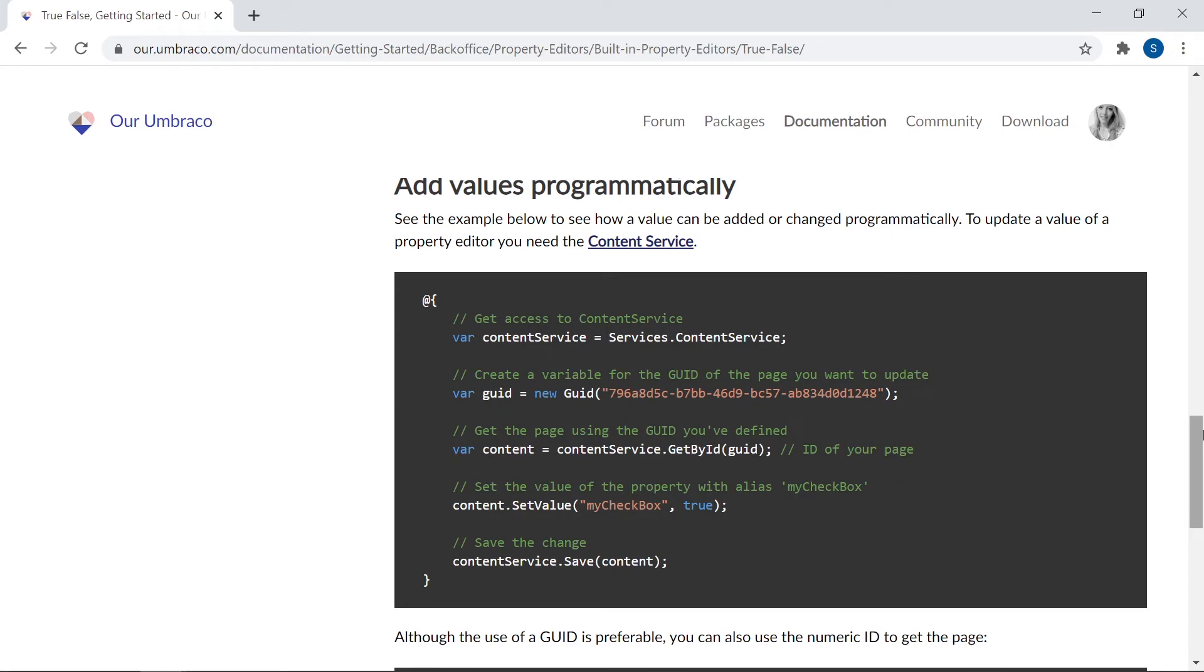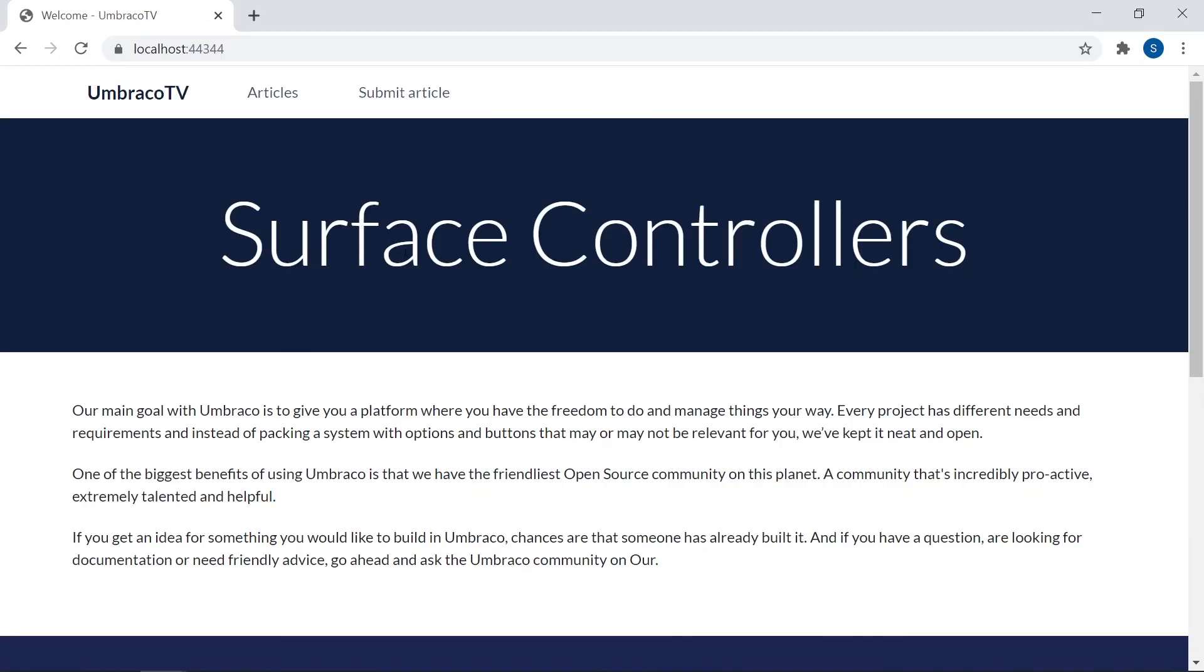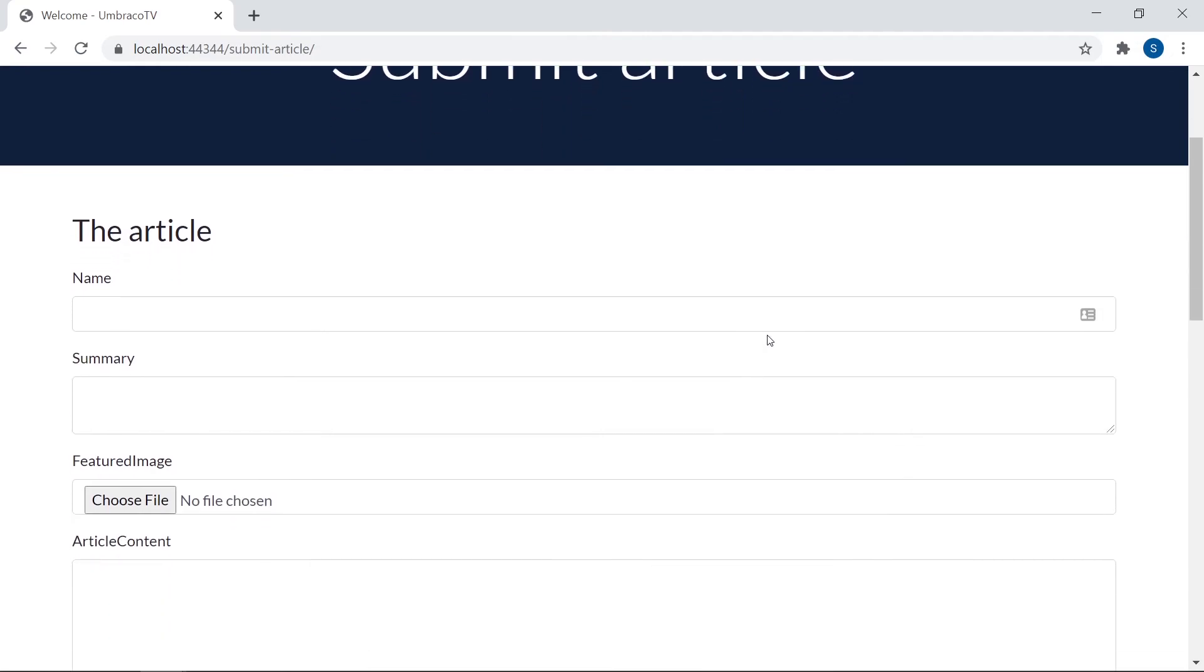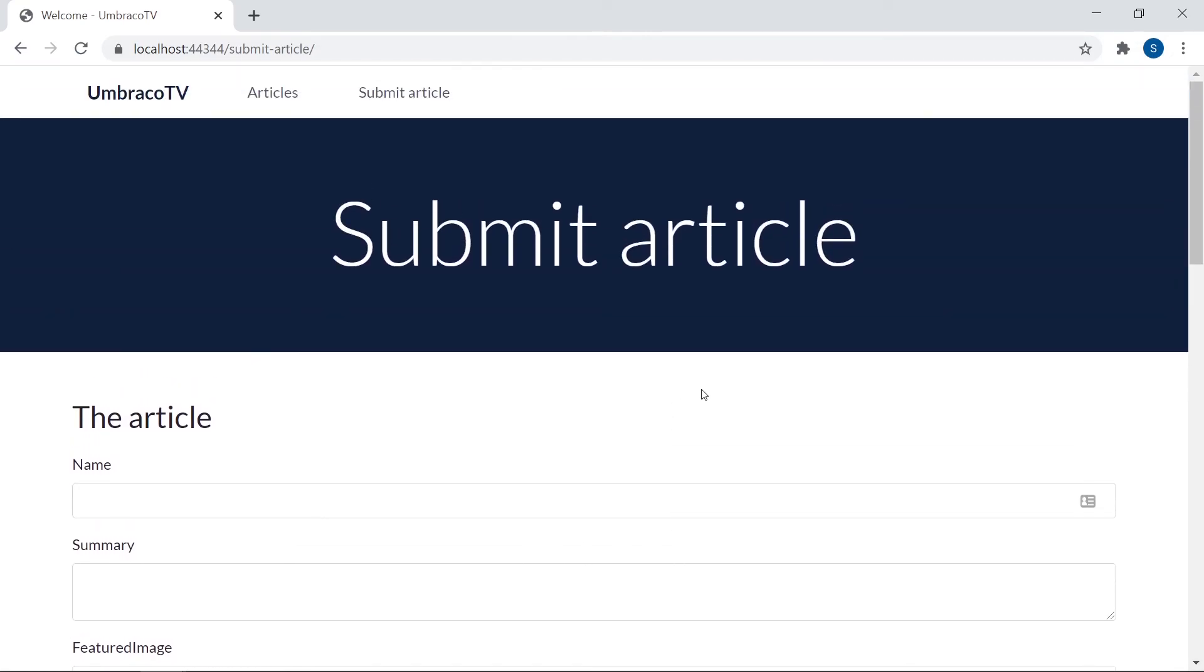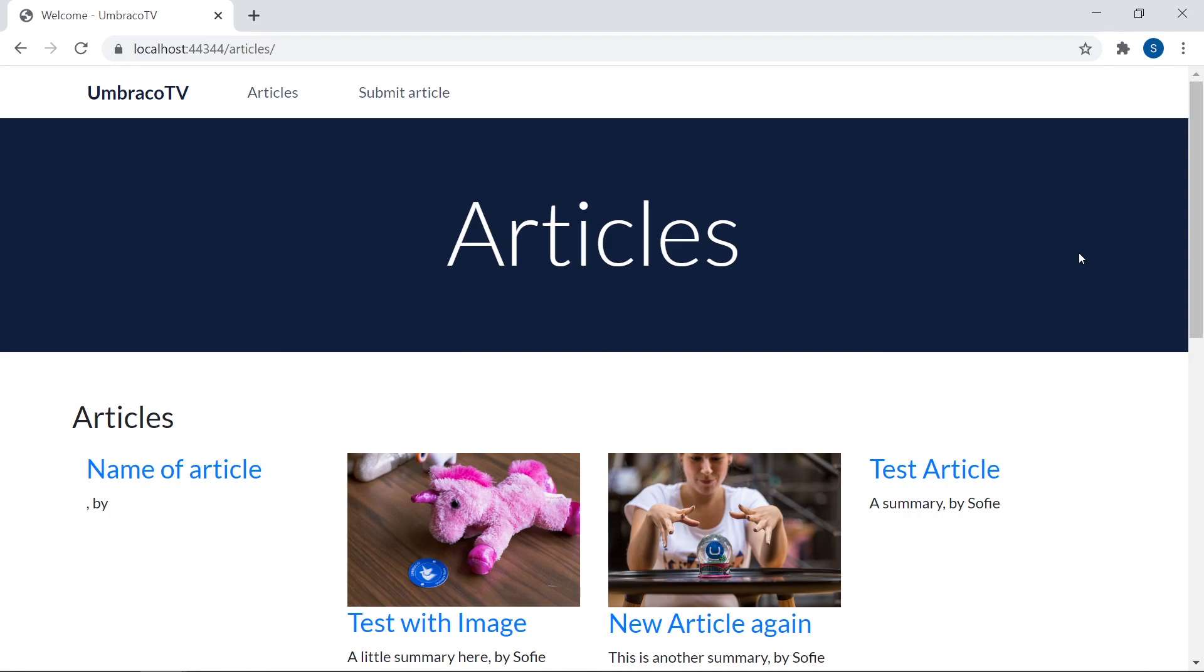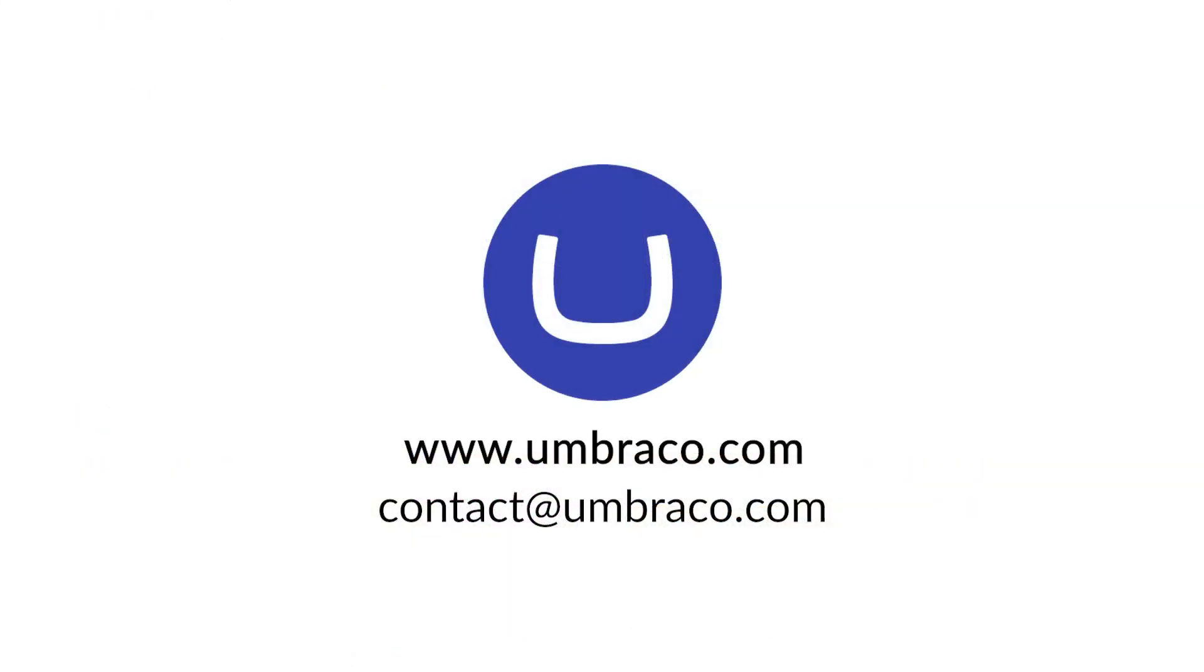And with that, we've now reached the end of this entire chapter about surface controllers and how they can be used to create both content and media programmatically. The final result? A website with a submission form that lets the user add articles with content and images to an article collection. And this is all handled by the same controller, using the media and the content service to interact with the media and the content APIs. On the documentation page for this video, you will find an option to download the completed project that we've built throughout this chapter. You will also find some more details about what was covered in this video, as well as links to the relevant documentation. I hope you've learned a lot from watching these videos, this chapter. My name is Sophie and it's been great guiding you through the many steps along the way. Thank you so much for watching! Until next time!